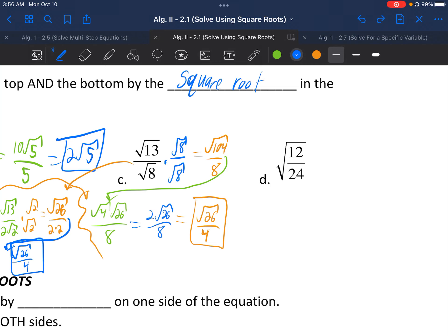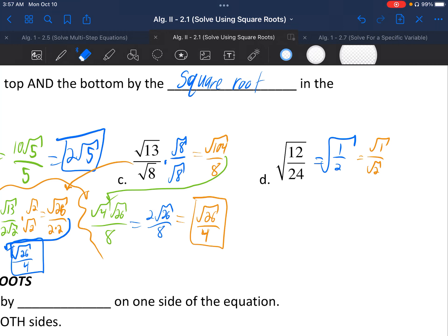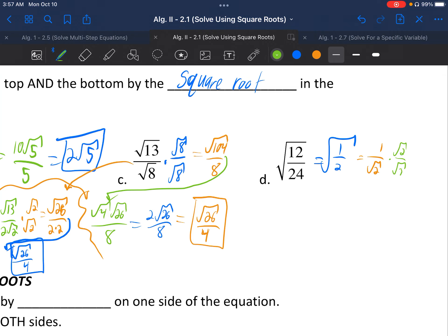Letter D: √12 over √24. Try this on your own, then continue. Condense it since we can reduce 12 and 24 to get √(1/2). Separate into √1 over √2 — that's just 1 over √2. Multiply top and bottom by √2. On top, 1 times √2 is √2. On bottom, √2 times itself is 2. So we get √2 over 2, which cannot be reduced further.